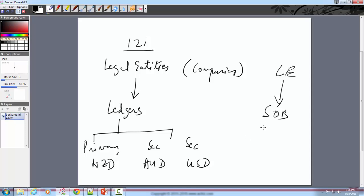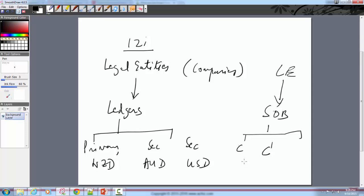There are a lot of things beneath a set of books or a ledger, commonly starting with the chart of accounts. The chart of accounts is made up of three components: a calendar, a currency, and your subledger accounting convention — which could be on an accrual basis or a cash basis.